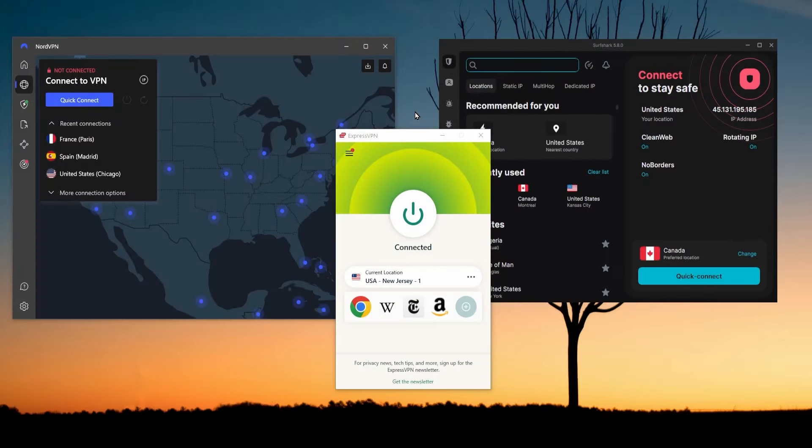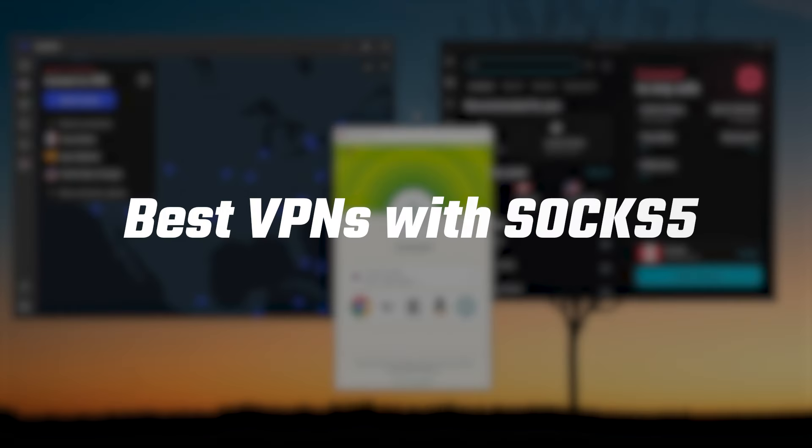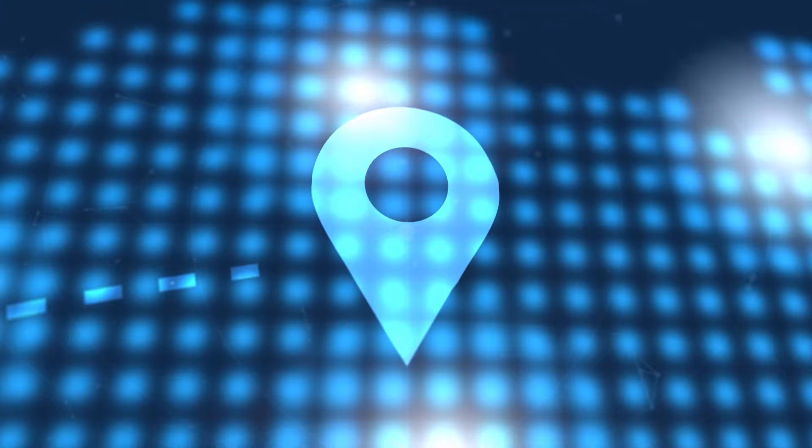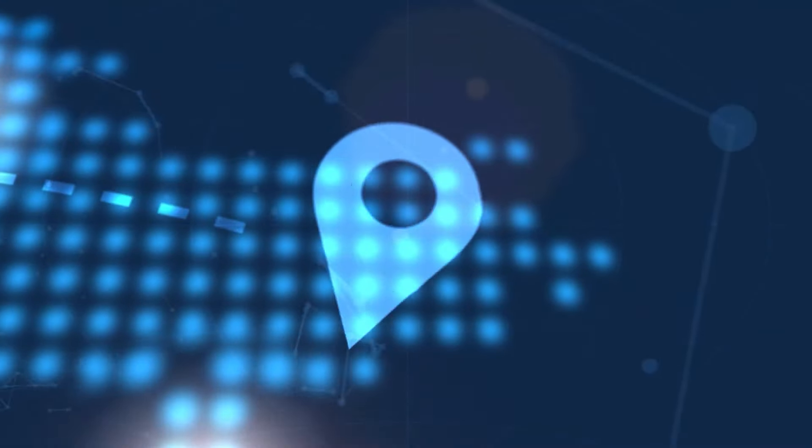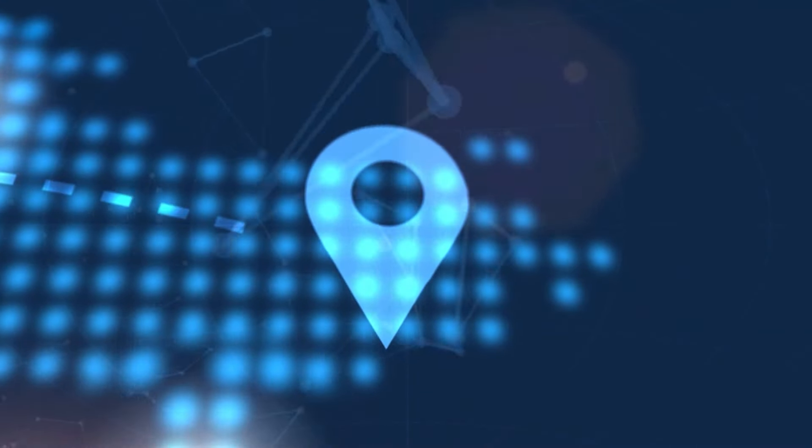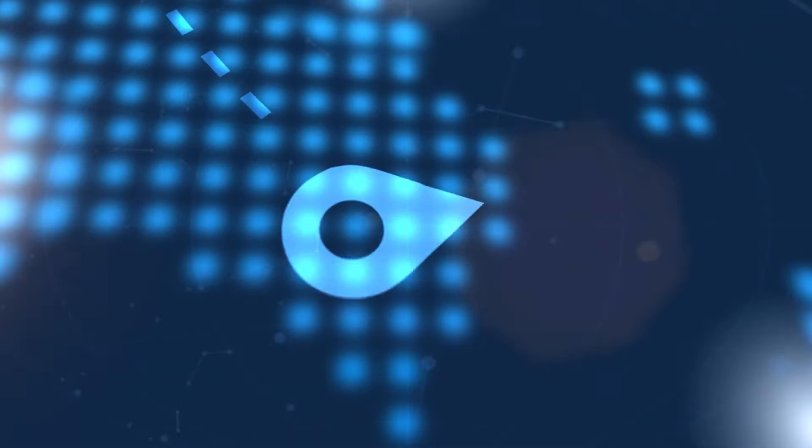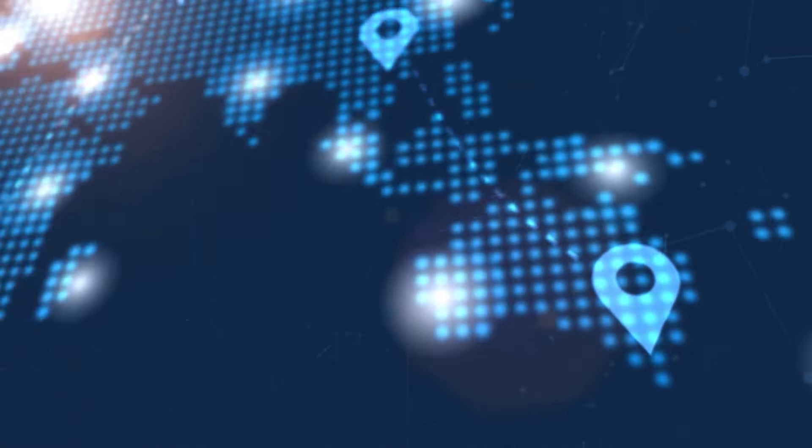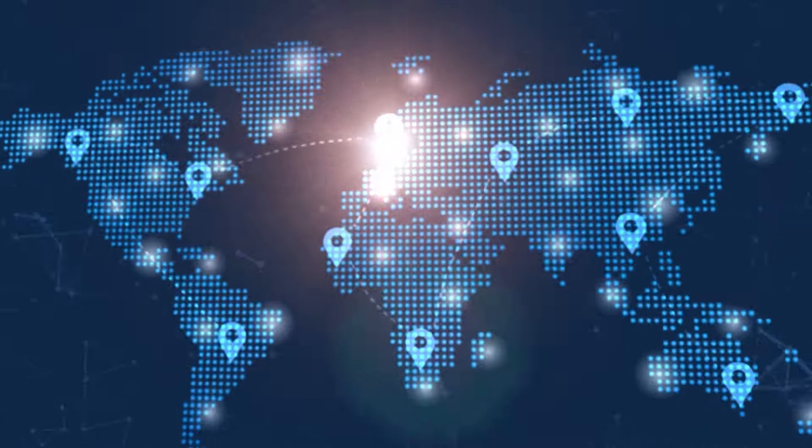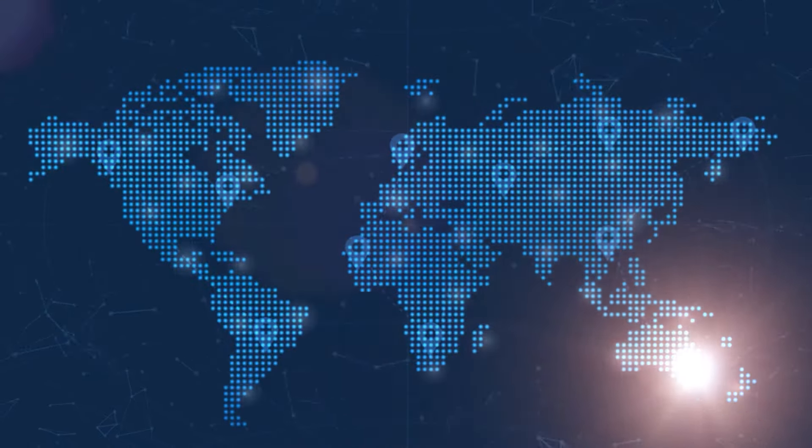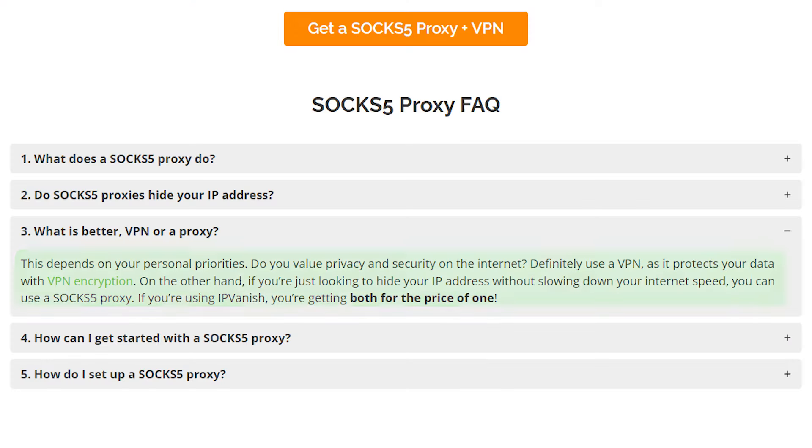Hey, so in this video I'm talking about which VPNs are the best to use together with the SOCKS5 proxy. Although the SOCKS5 proxy is really good at changing your location and making it seem to websites as if you're located somewhere else, it doesn't offer you the protection and security that a VPN does.